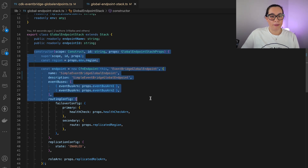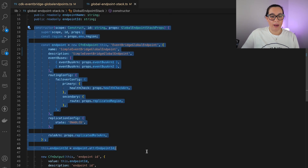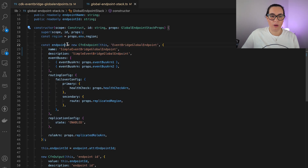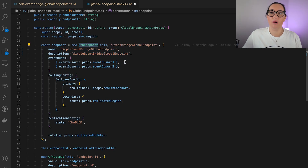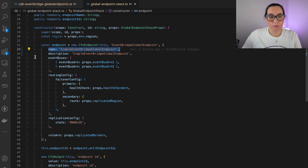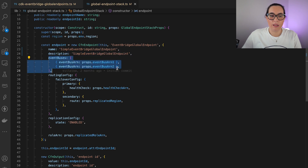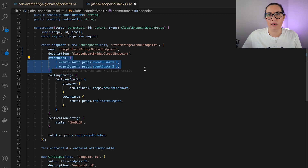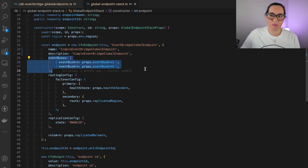Here we have how to define that in CDK. We are using the Level 1 CDK constructor, which looks very close to CloudFormation. We put a name and optionally a description. Then we need the two ARNs — Amazon Resource Names — for the two different event buses. These two buses need to have exactly the same name.